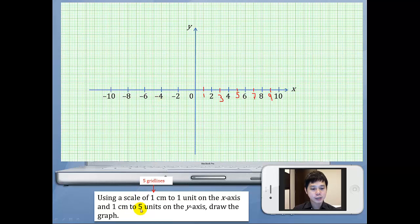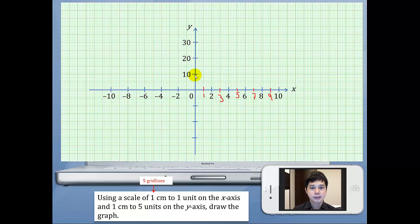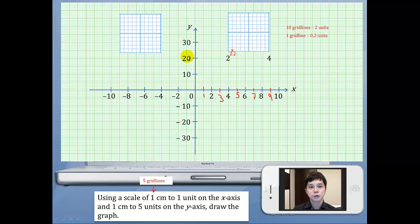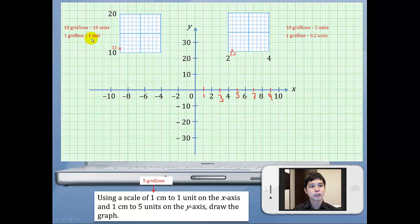Now we have 1cm to 5 units on the y-axis. So what should the value be here — is it 5 or is it 10? It should be 10 because every 5 grid lines will be 5. This will be 5, 10, 15, 20 and so on — same thing for the negative side. Now let's zoom into the grid here. If this is 2 and this is 4, the value in between is 2.2. For the y-axis, if this is 10 and this is 20, the value here will be 11, because 10 grid lines is now 10 units and hence 1 grid line is just simply 1 unit.